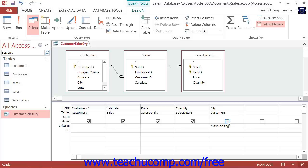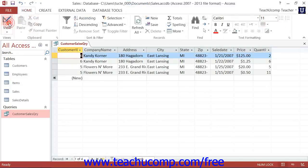It will still function as a query criteria field and you can still sort by its values within the QBE grid, but its data will not be displayed in the result set.